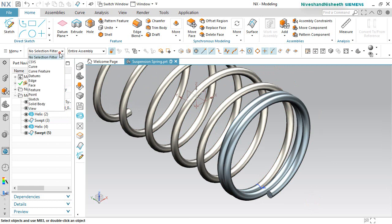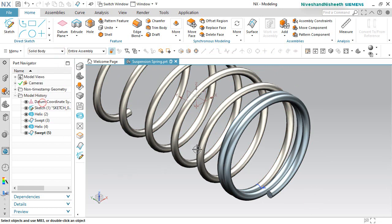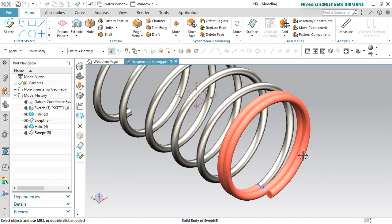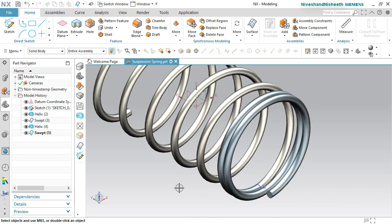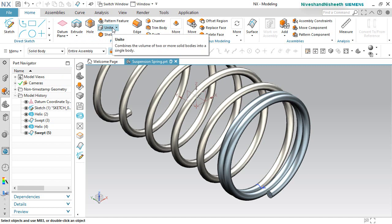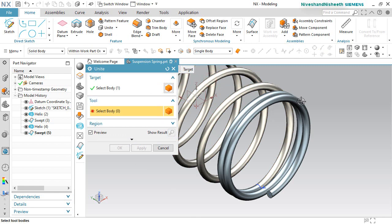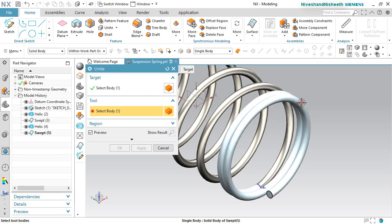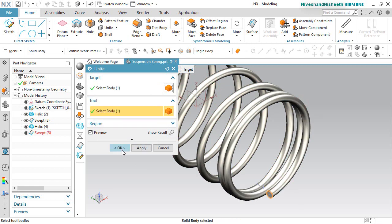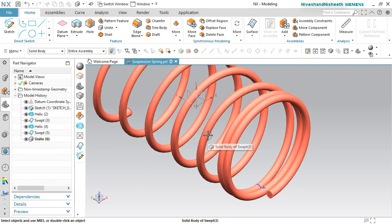Go to the selection filter here and select the solid bodies option — you can see here 2 separate solid bodies are visible in the design window. We will add these 2 solid bodies with the help of the unite command. Activate the unite command and select the first swept feature which will keep as a target body, then next select the second swept feature which will keep as a tool body. Now see the result.